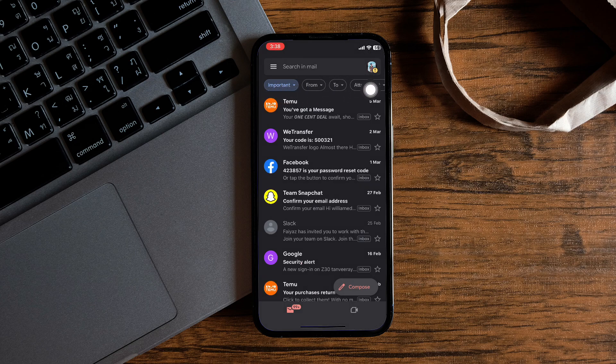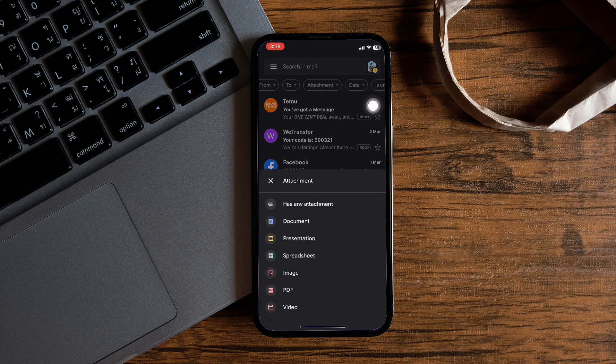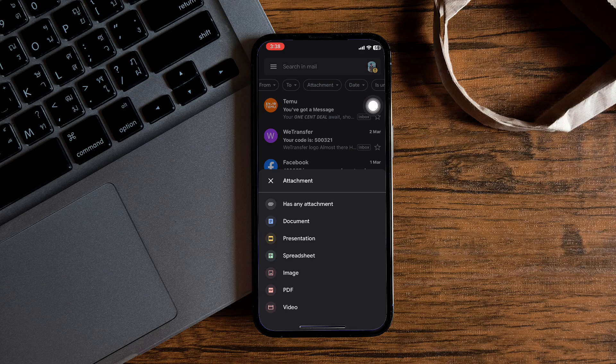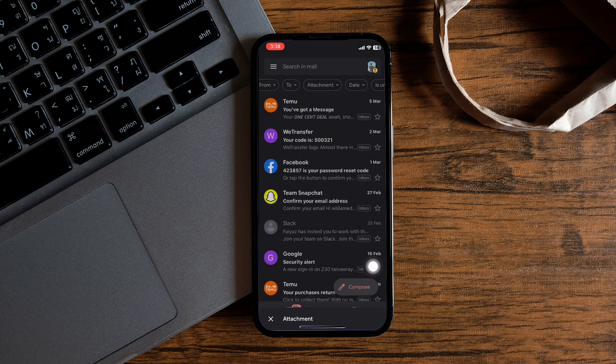Then select the tab attachment from the top panel just below the search bar. Then tap on the option PDF from this menu.